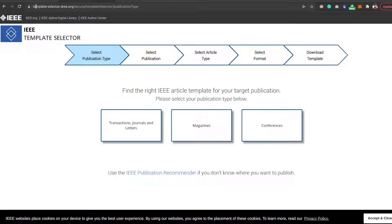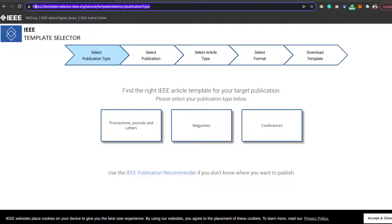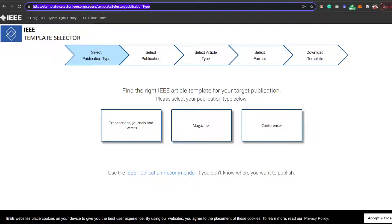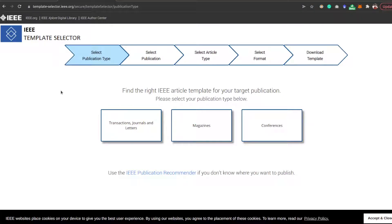We need to come to this URL, which I'm going to put into the description of the video. That is template-selector.ieee.org/secure/template-selector/publicationType. This will redirect you to this page and this is the official page of IEEE.